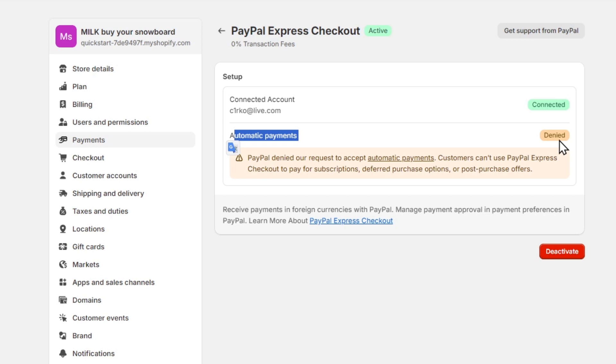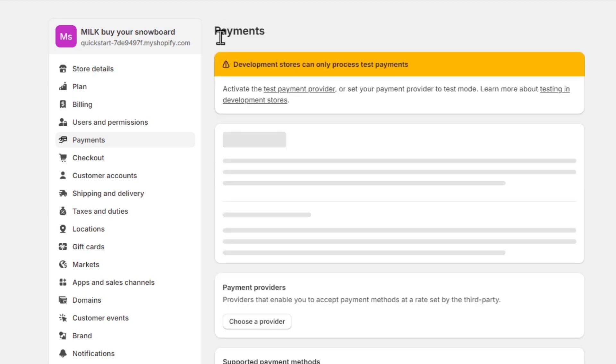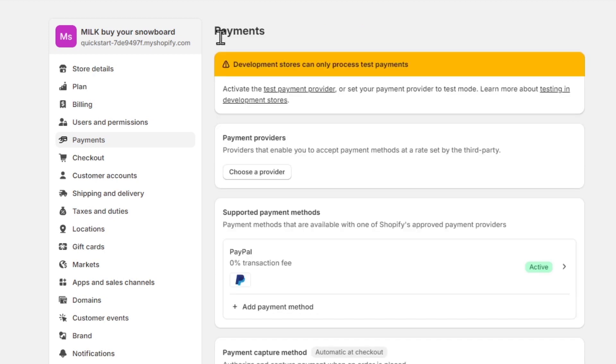So Shopify provides various withdrawal methods, including bank transfer and other payment options, depending on your location. You want to choose the withdrawal method that aligns with your preferences. You might need to enter additional details, such as your bank information.